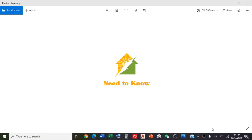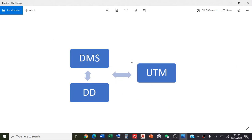Hello everyone, welcome to Need to Know with Hathima Tariq. Today we will discuss how to convert coordinates from decimals to UTM. Before starting the video, please subscribe to my channel and share the video. Thank you.